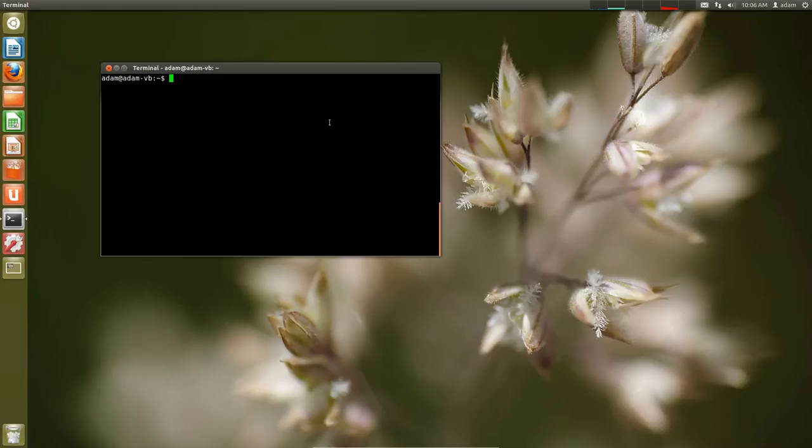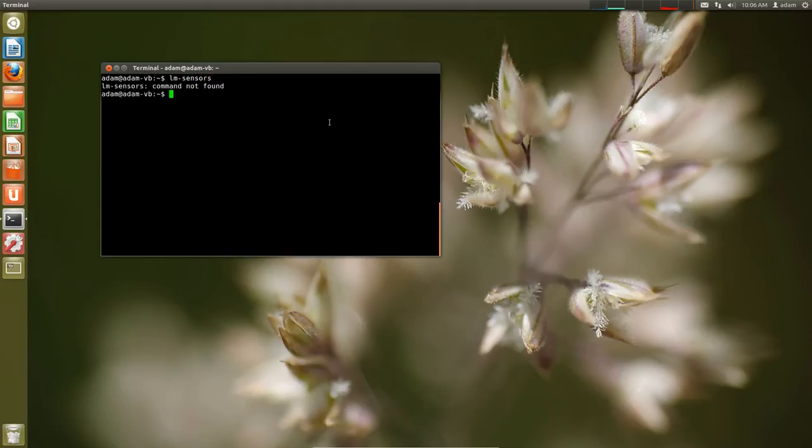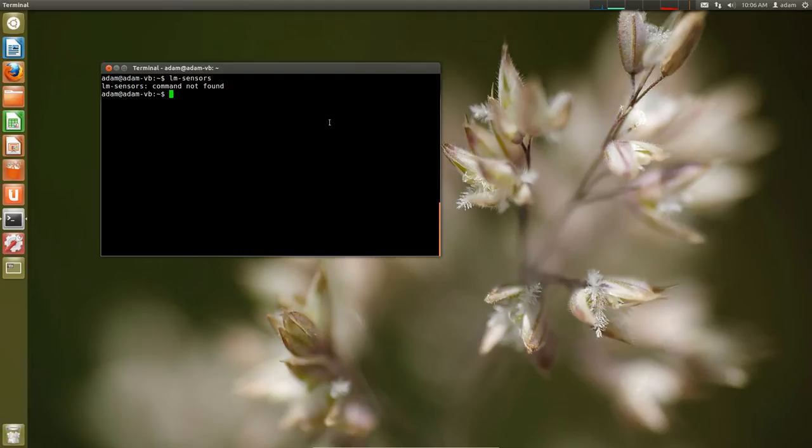Okay, at this point after it's installed, you may be tempted to just type in lmsensors and see what comes up. And what will happen is say command not found. This is because lmsensors is the name of the package but it's not the name of the command in order to get everything to work.